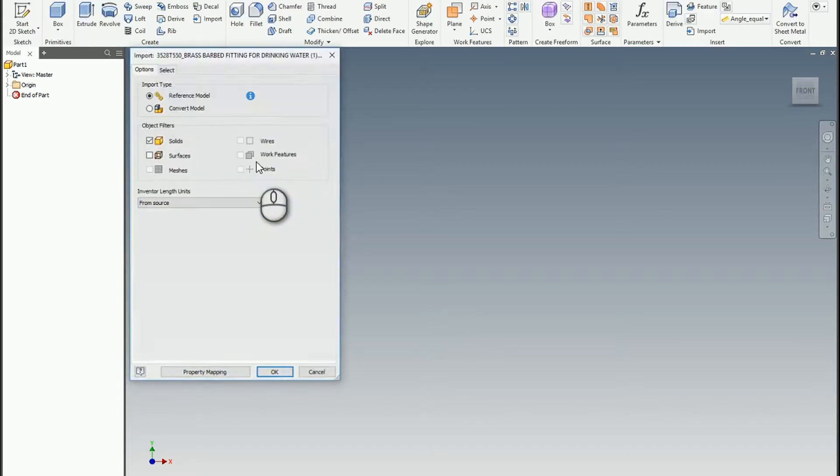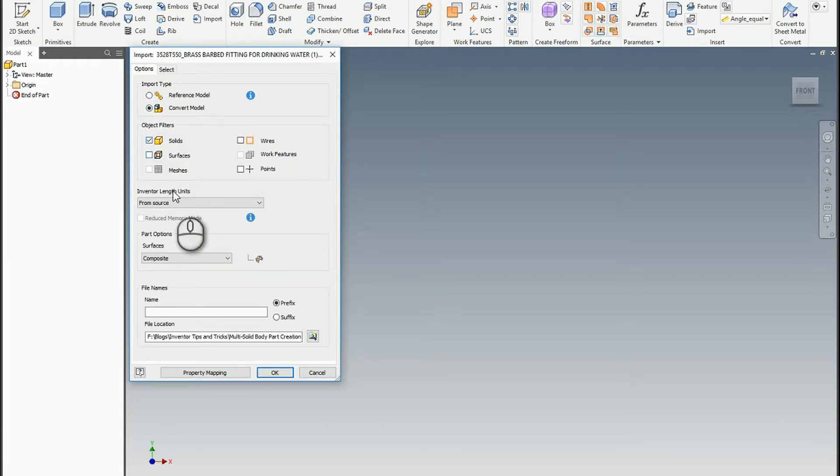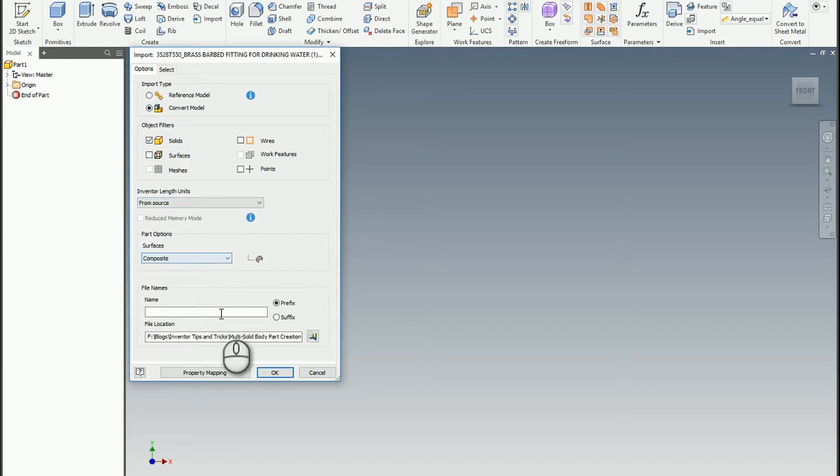As of Inventor 2017, you could bring in step files as the original, like use them in an assembly, with the reference model option. But I'm going to use the convert model option, in this case. I'm going to leave everything the way it is. We'll leave it wherever it's going to place it, and I hit OK.